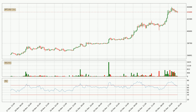Jumping to the hourly relative strength index, the current hourly RSI of 66 is located in the upper region, meaning that the price is being overbought and we can expect a comeback or for the price to remain on track for some time.